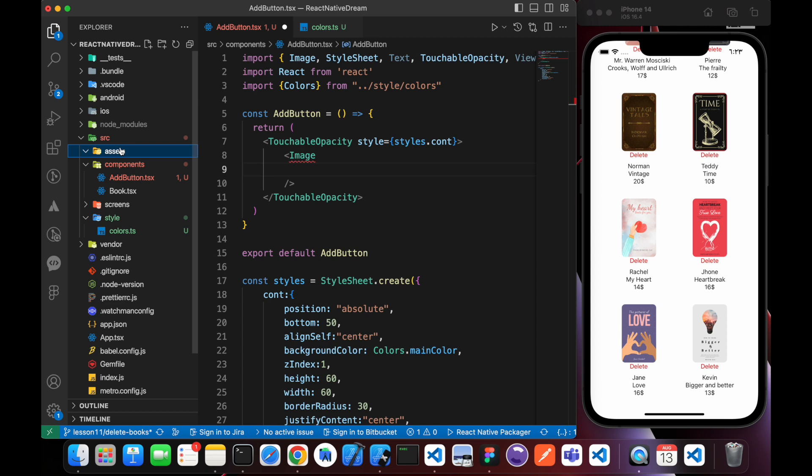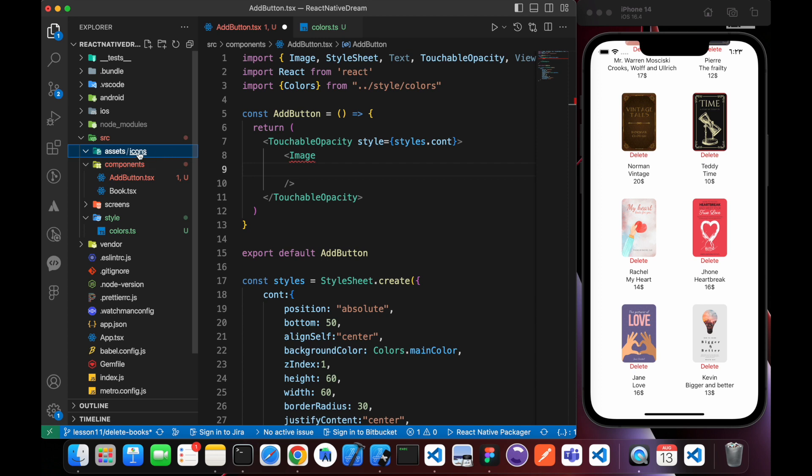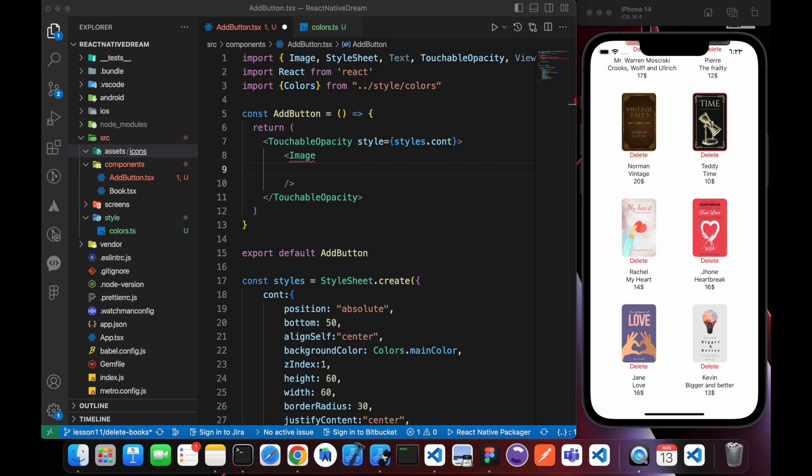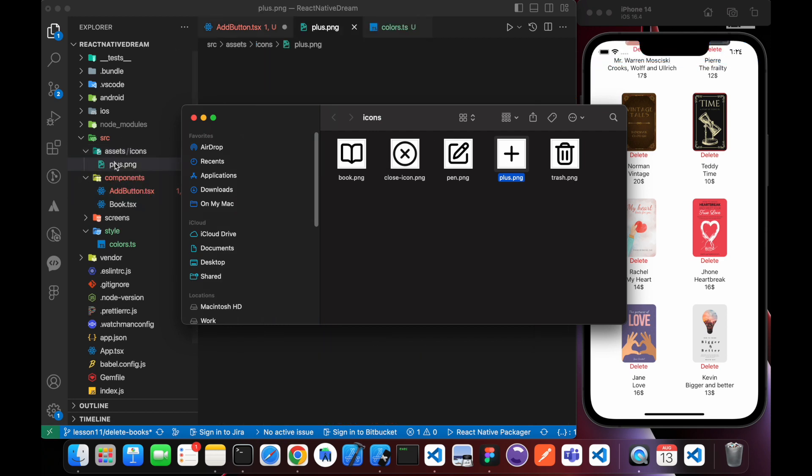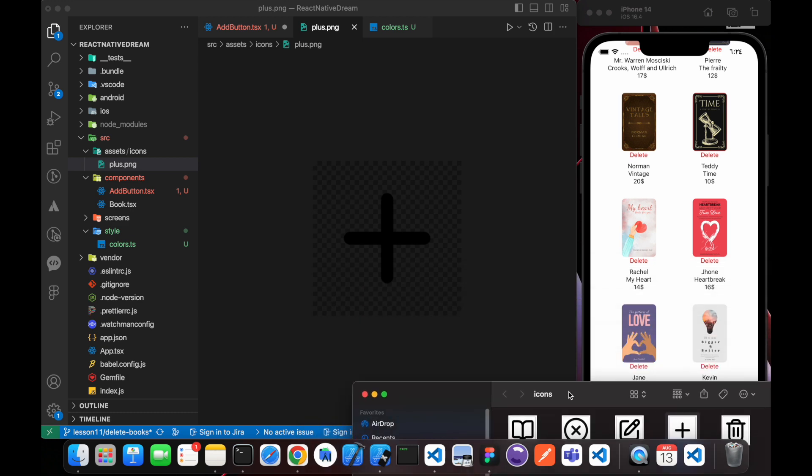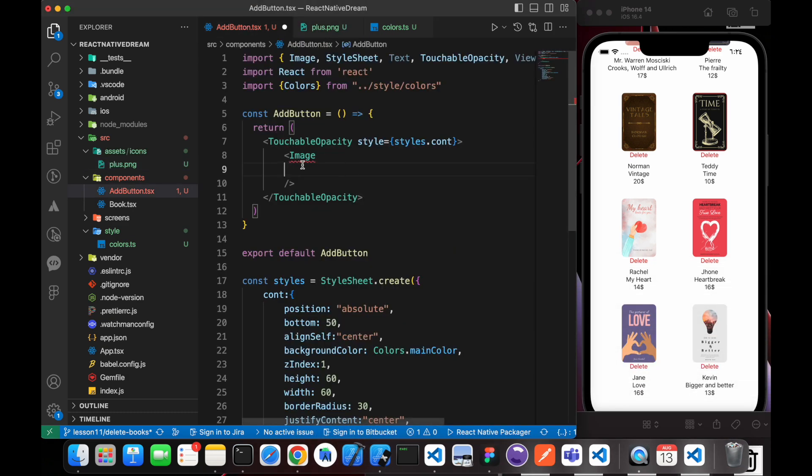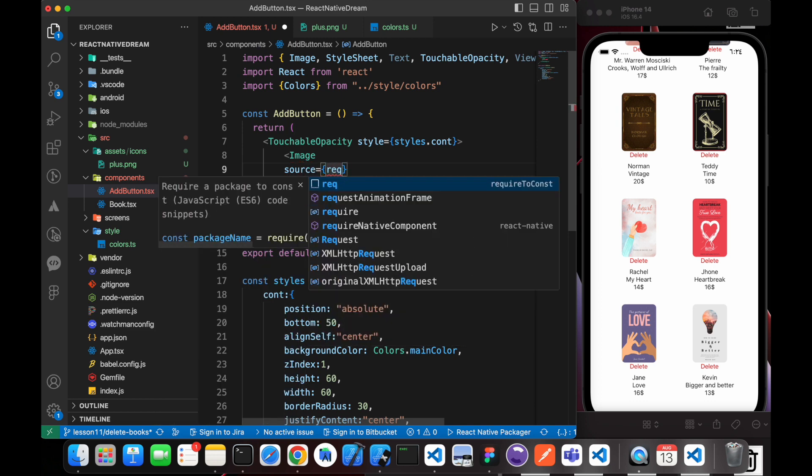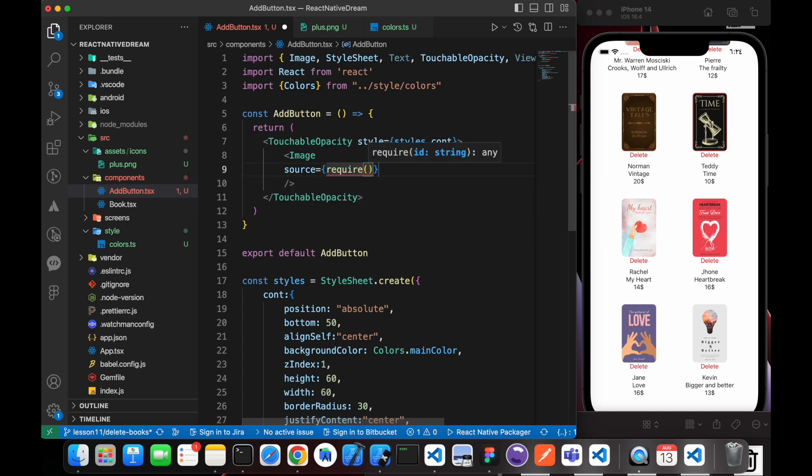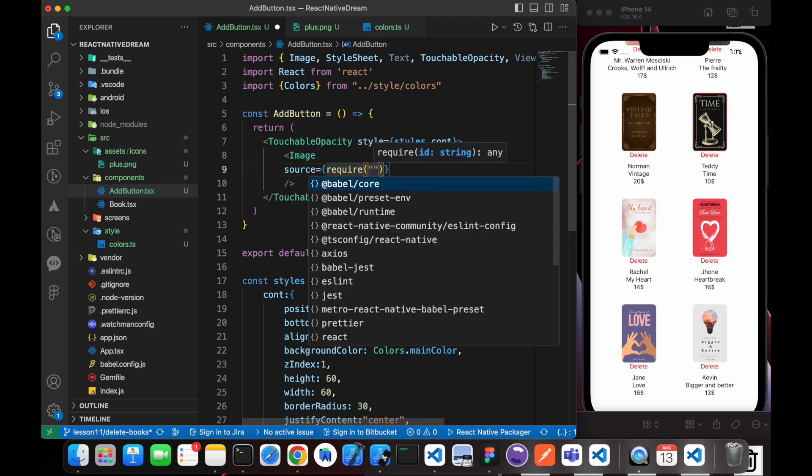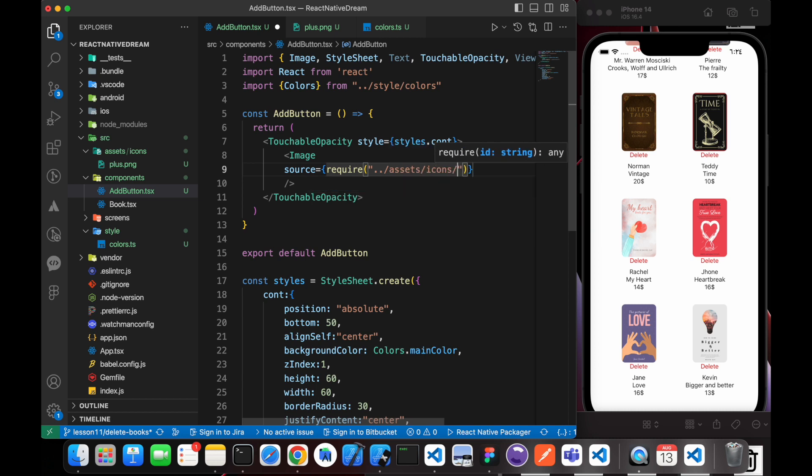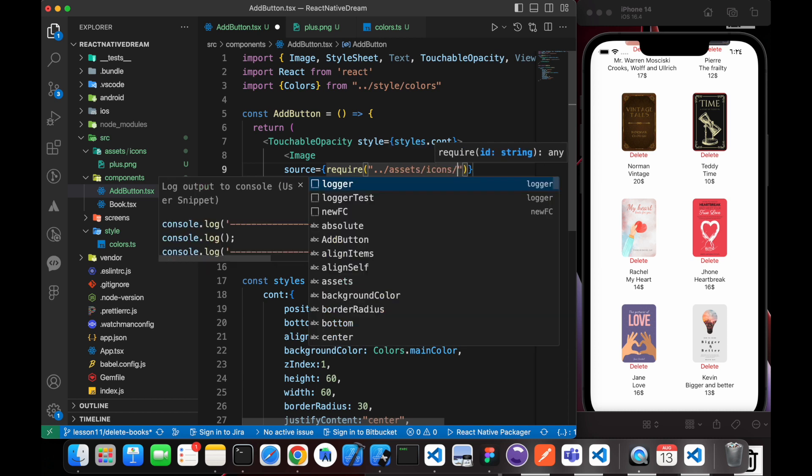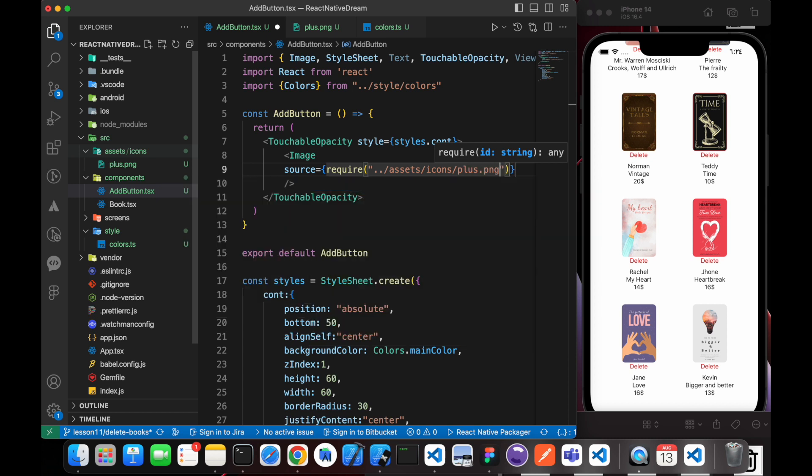Now I want the image, the plus icon, so I will make a folder called icons and drag and drop the image. This icon plus, I will put it in our icons folder. So our image source is require assets/icons, the name of it plus.png.